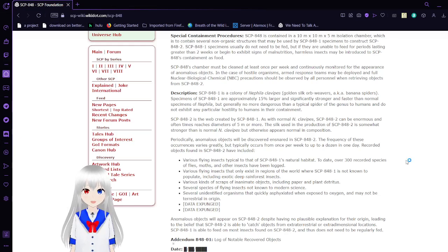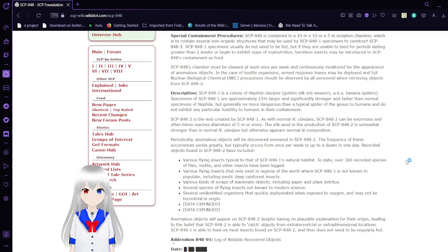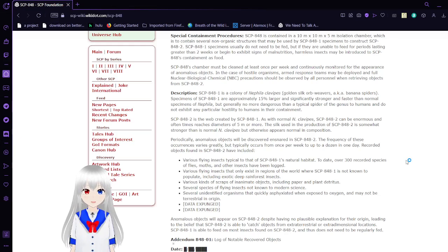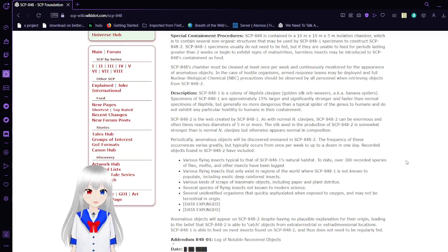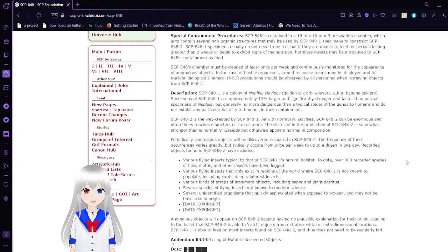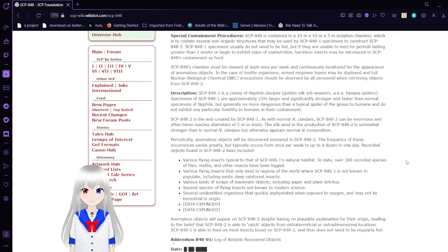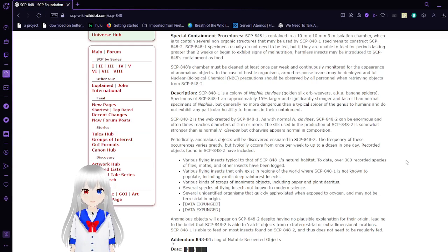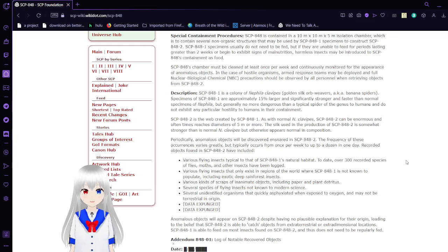SCP-848-1 are approximately 15% larger and significantly stronger and faster than specimens of banana spiders. But generally, they are no more dangerous than a typical spider of the genus to humans and do not exhibit any particular hostility to humans in their containment.